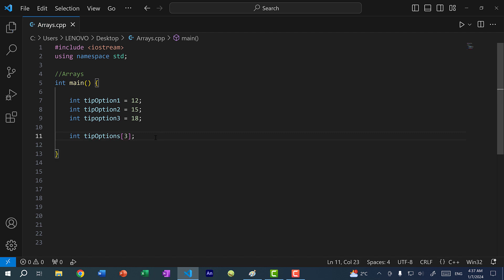An array is basically a contiguous block of memory. What I just did was allocate three blocks of memory to hold three integers. So now I have my array, but there's nothing in it yet — I need to put the values 12, 15, and 18 inside.